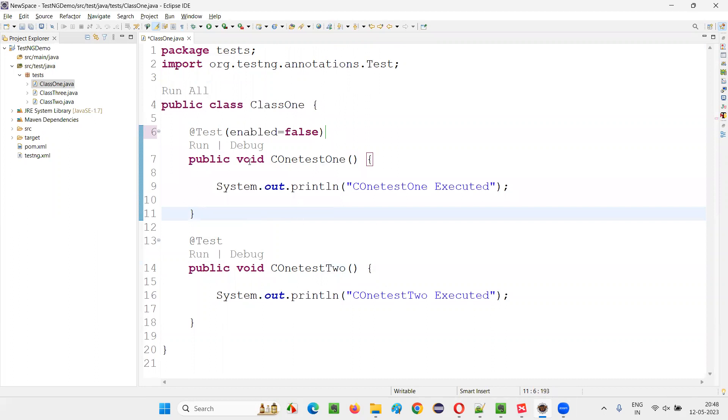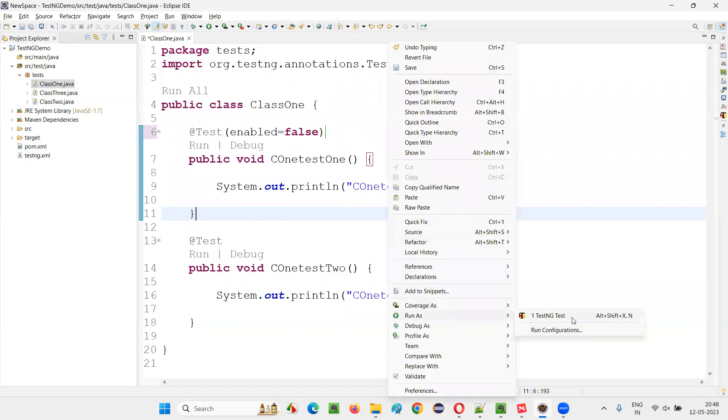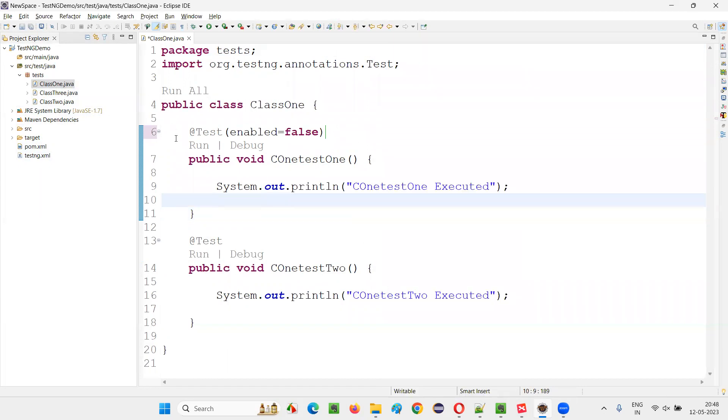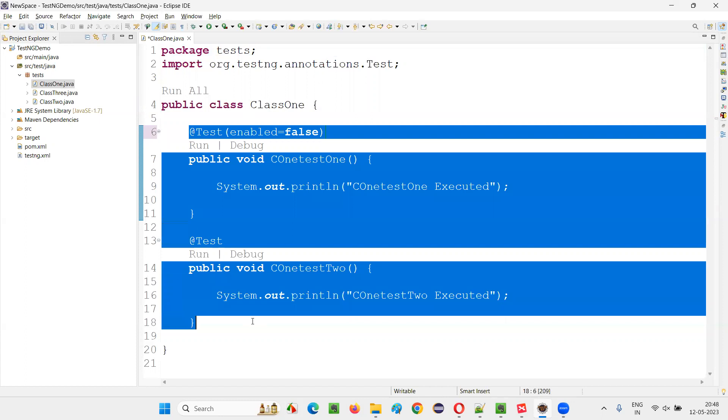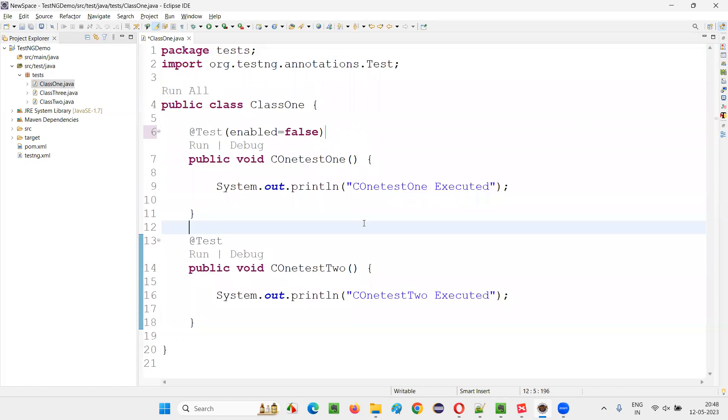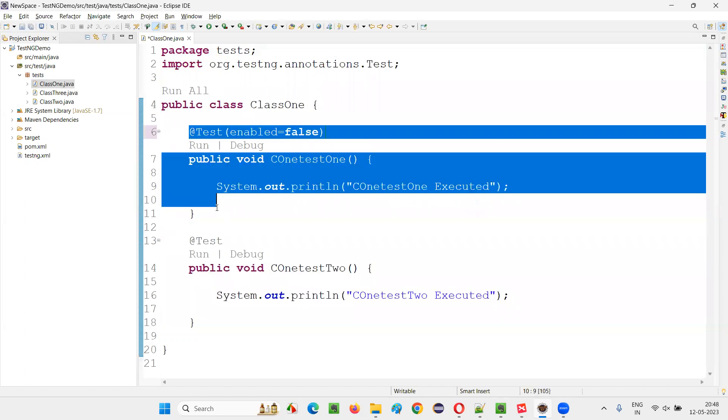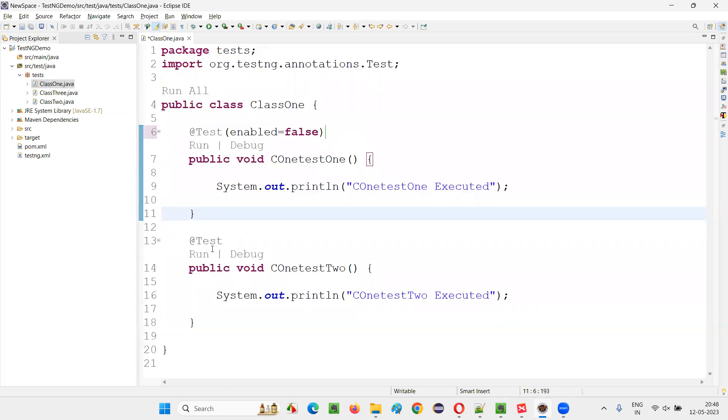Now run this particular thing or run this testNG.xml file or you can even run this one. Right click, run as, this is also fine. There are two test methods inside this class, but only one will run because this one is disabled.